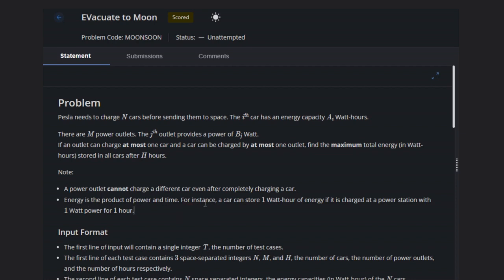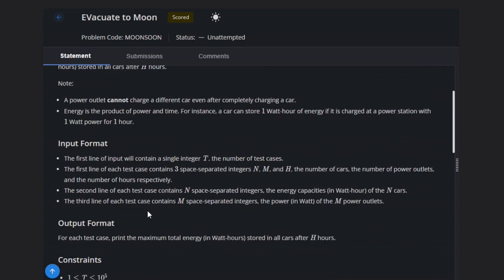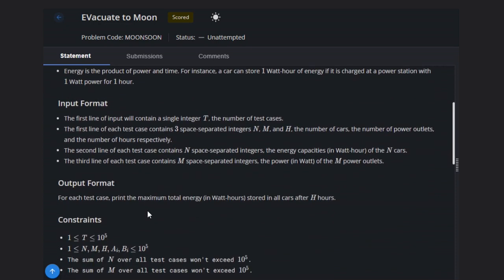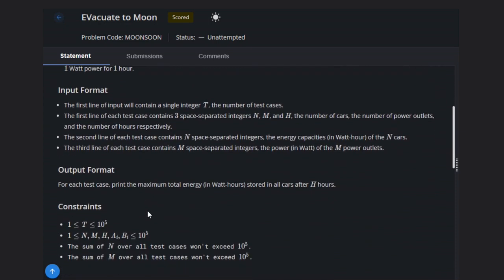Energy is the product of power and time. For instance, a car can store 1 watt hour of energy if it is charged at a power station with 1 watt for 1 hour.